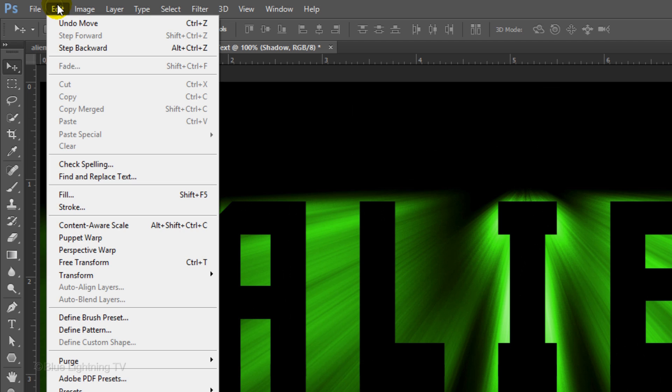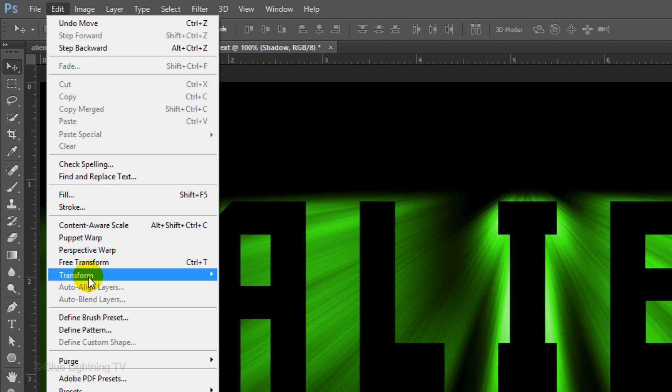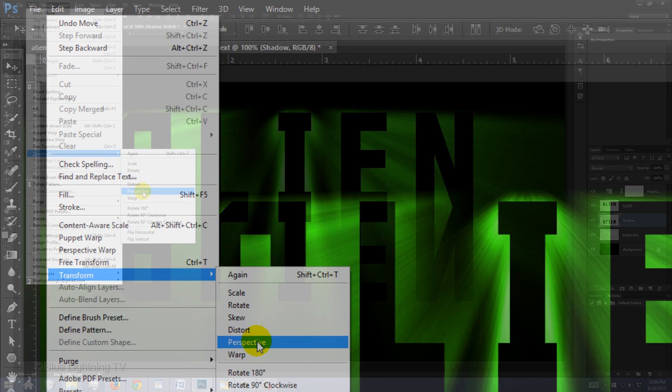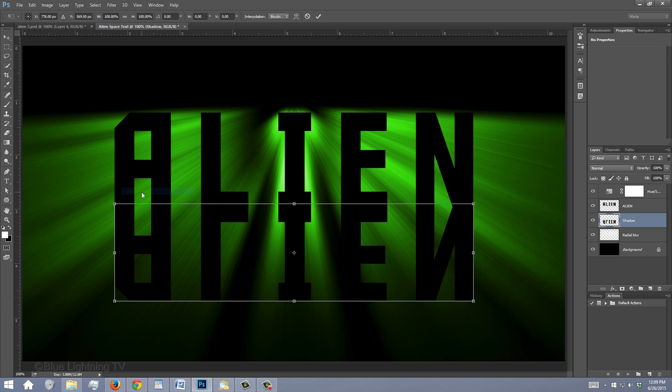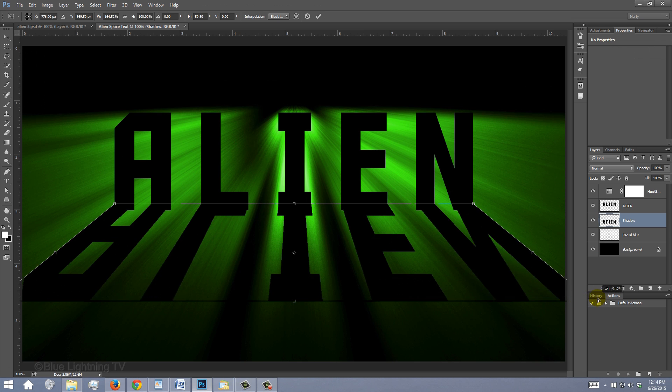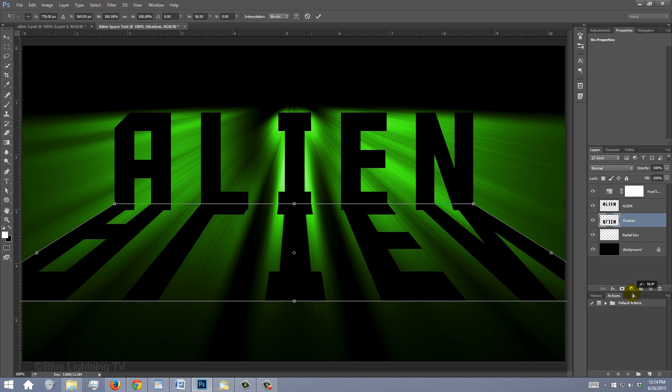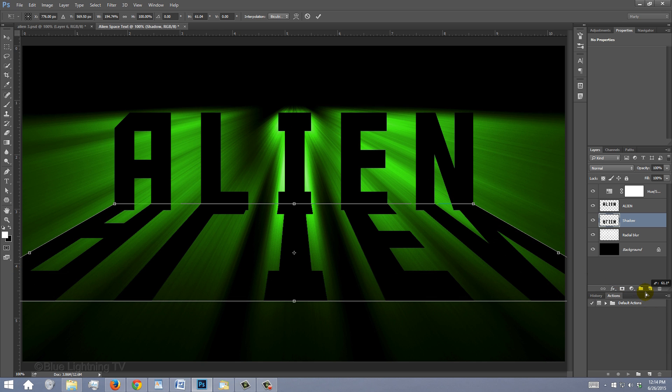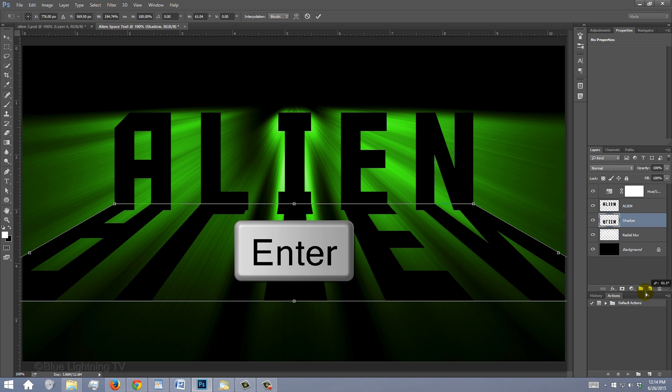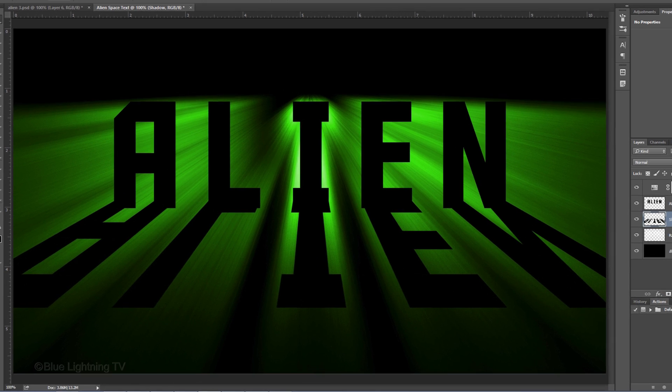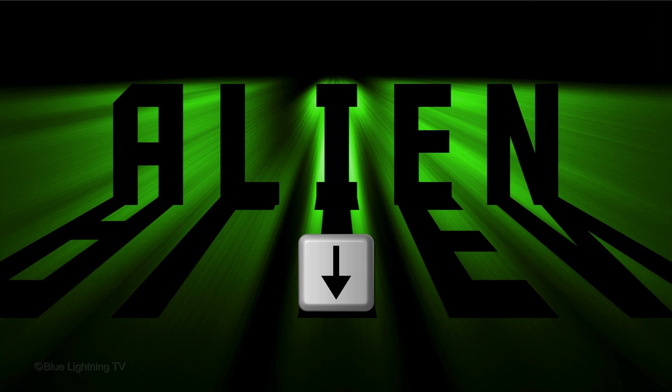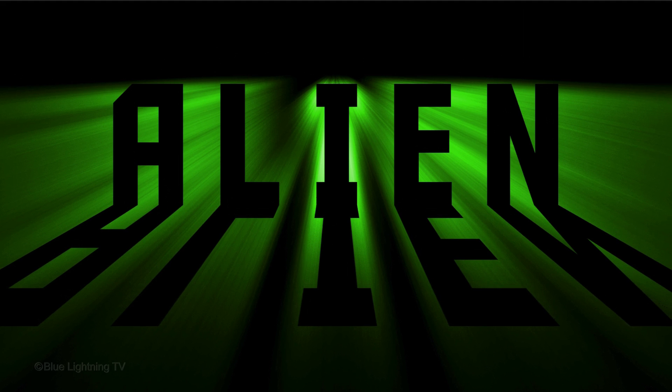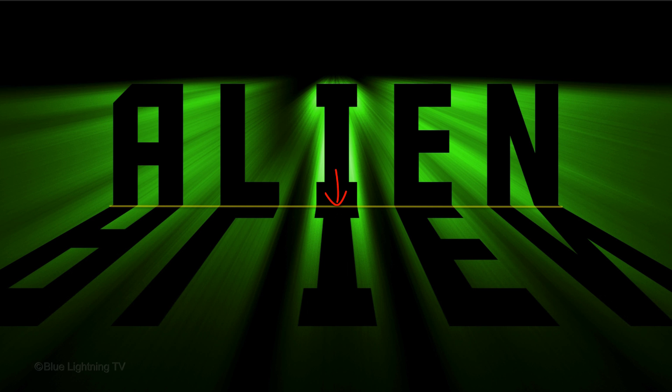Go to Edit, Transform and Perspective. Go to a bottom corner and drag it out until the shadow's perspective angle matches the perspective angle of the radial blur. Then press Enter or Return. Press the down arrow on your keyboard to lower the shadow until its top edges are aligned to the bottom of the top text.